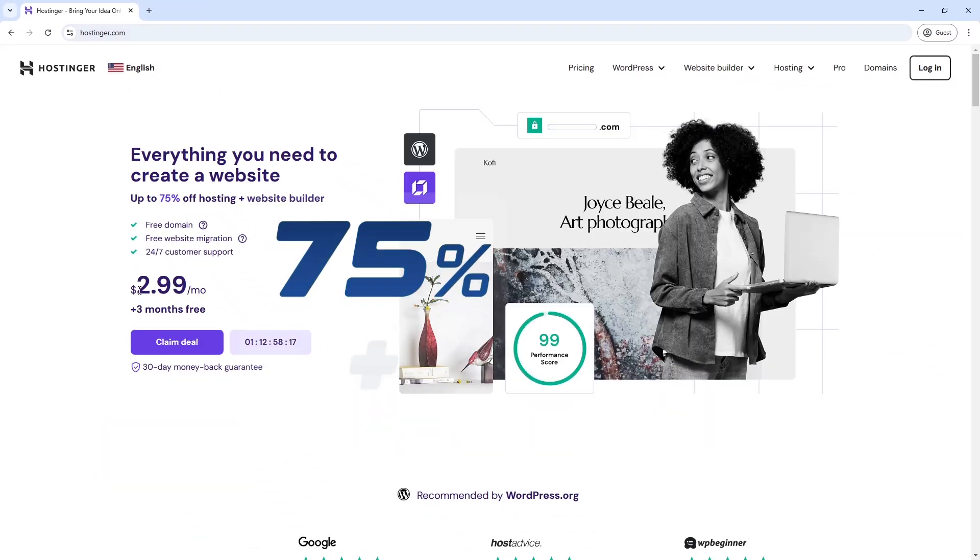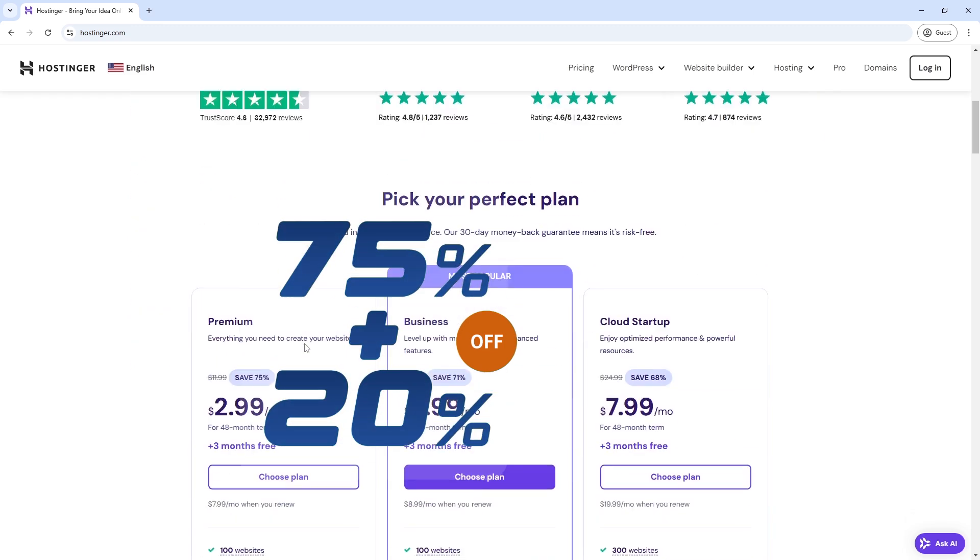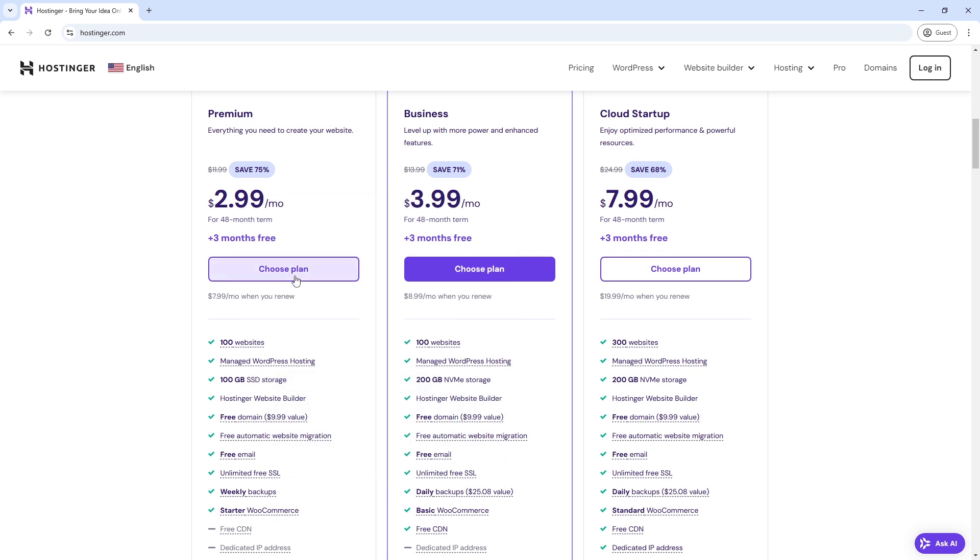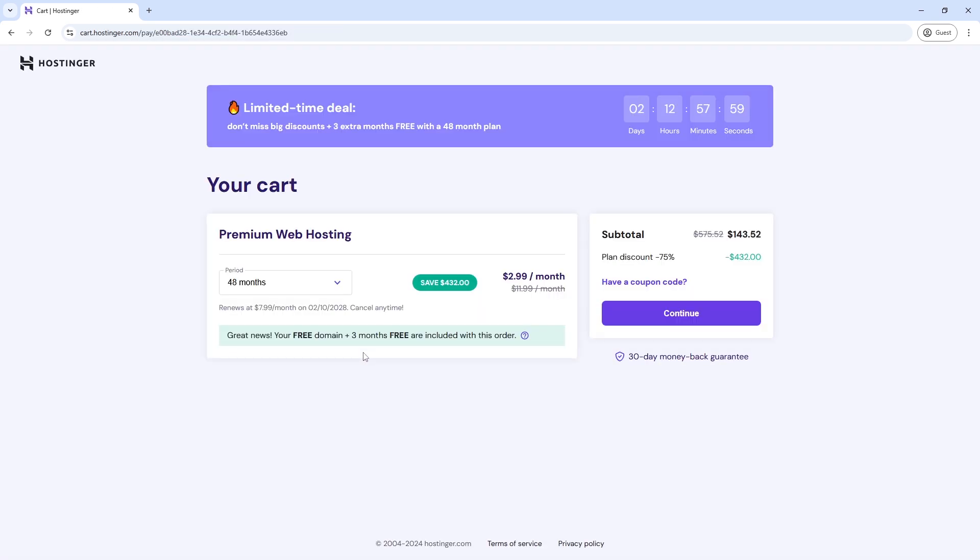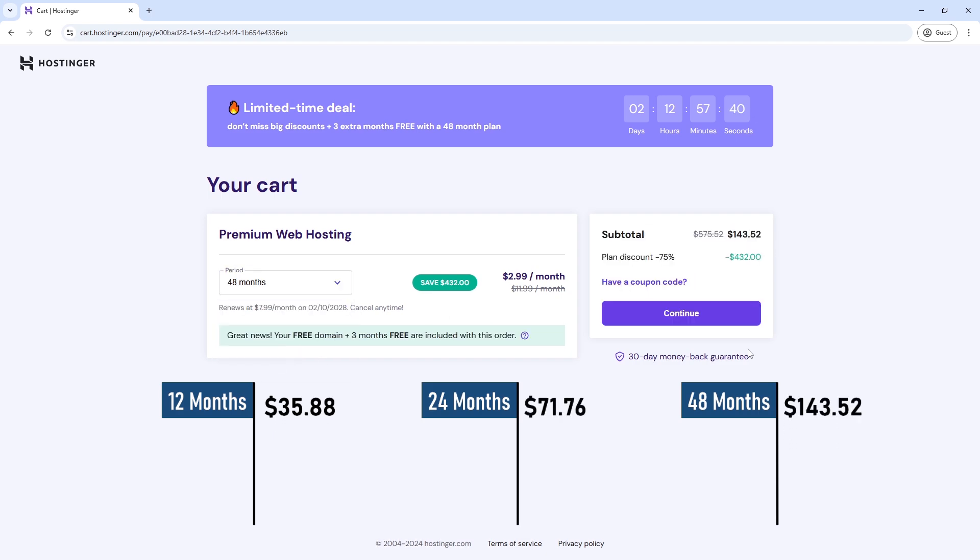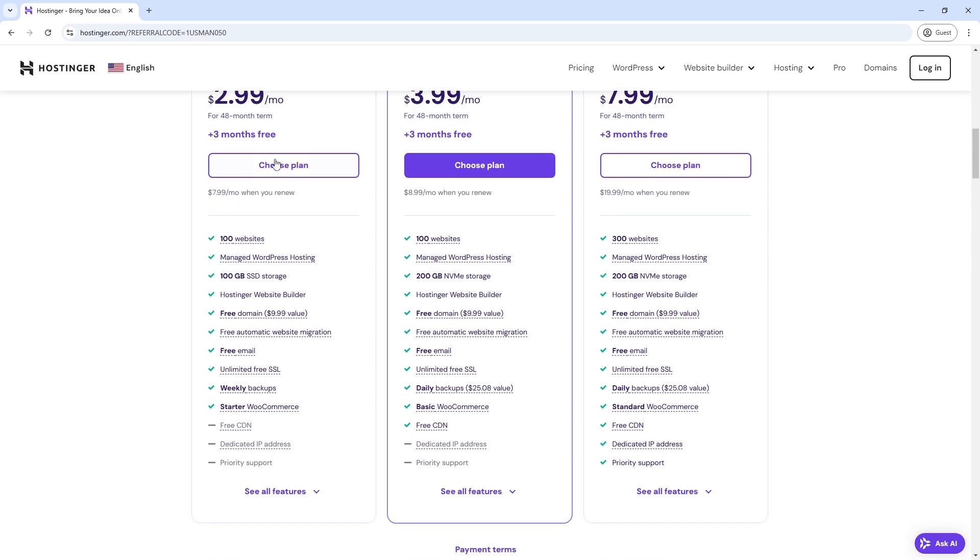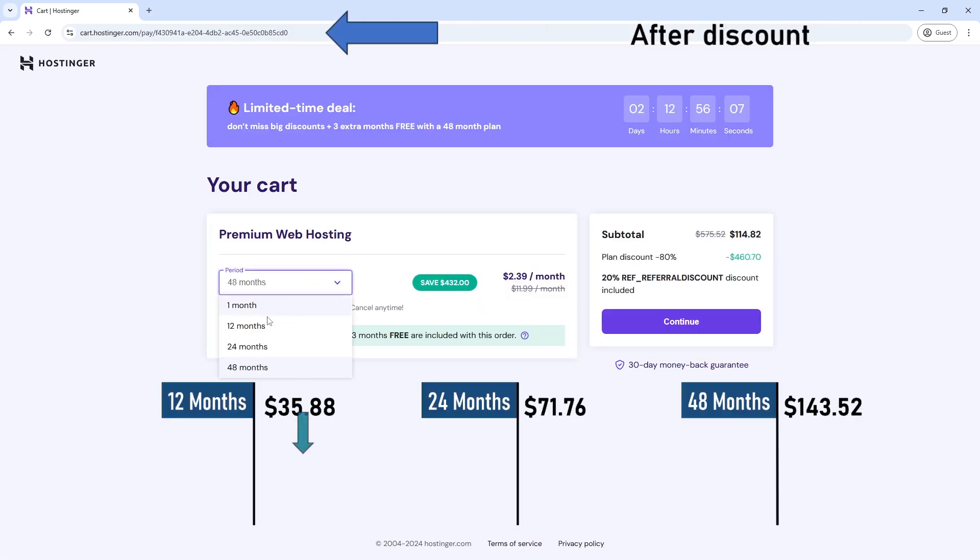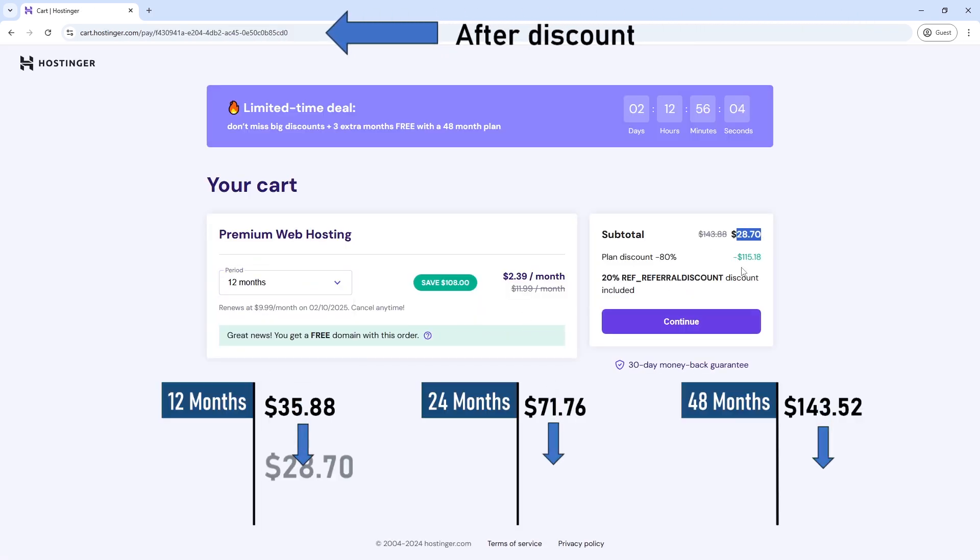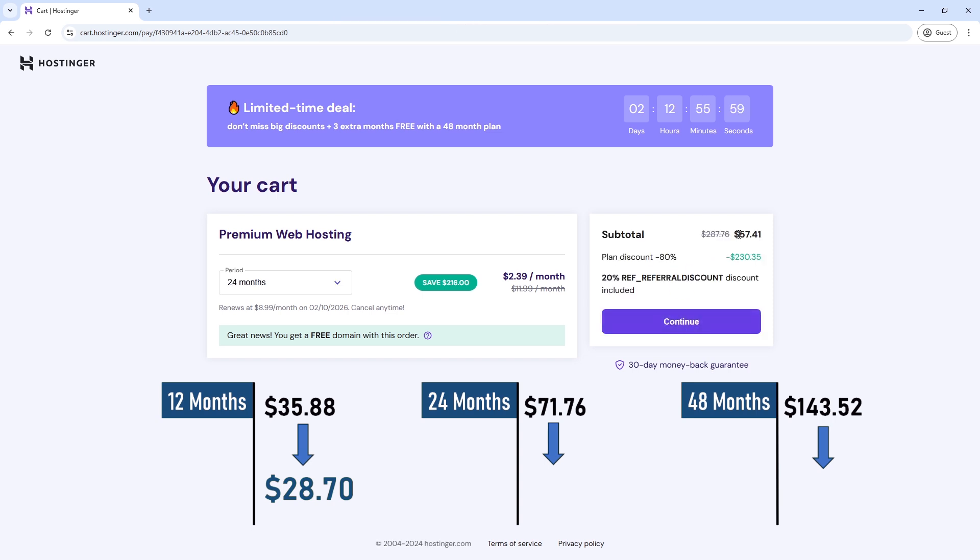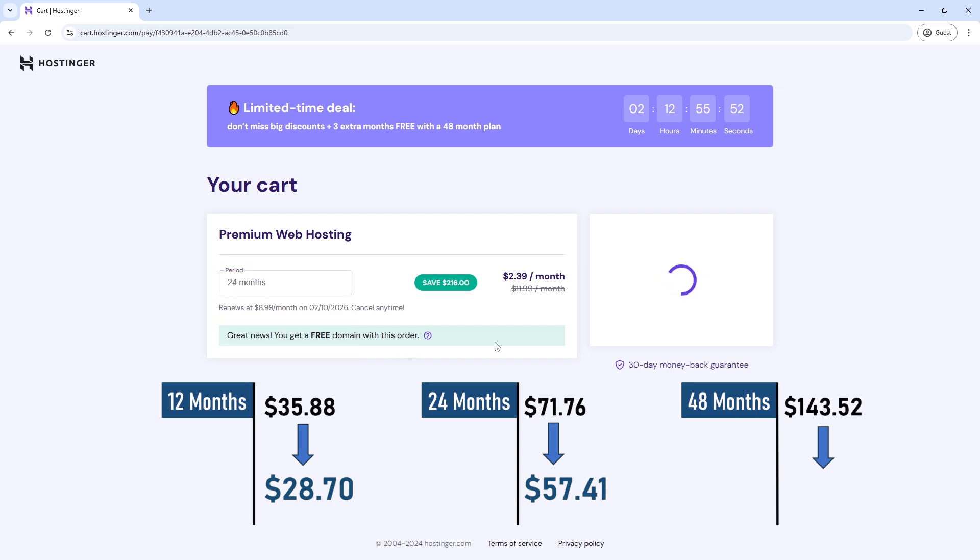Start your web journey with Hostinger using our extra discount link of not 5, not 10, it is a 20% extra discount with a free domain for the first year and an extended 3 months free if you prefer 48 months of hosting. These are the general prices for 12, 24, and 48 months, but with our discounted link you can get a massive discount. Like this, you will be a contributor to support us. The link is available in the description for a limited time. Grab this offer now.